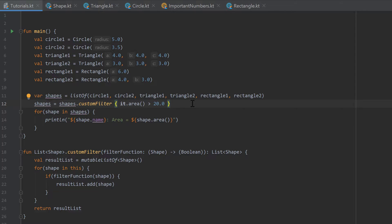So what are generics? Generics are basically just type parameters — we can pass the type of an object to a function or to a class. That's actually the same thing we did before: we had to tell the list what kind of objects we want to put into it, so we told it we want a list of shapes.